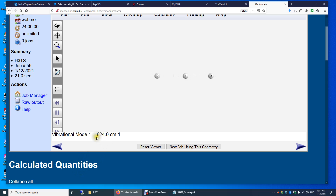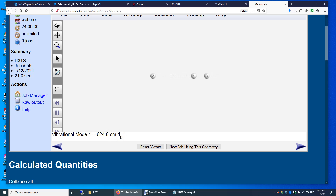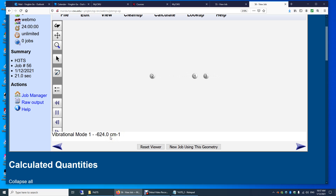The vibrational wave number is not negative — it's 324i inverse centimeters, where i is the square root of negative one. So in a transition state structure, you have one imaginary vibrational frequency.